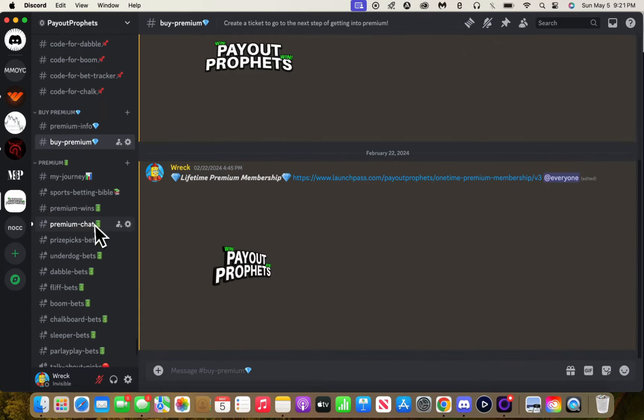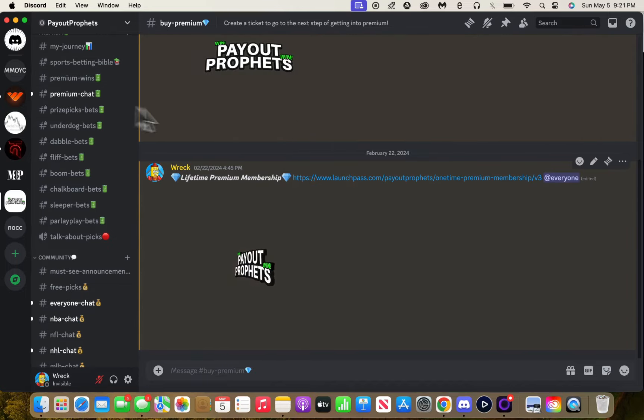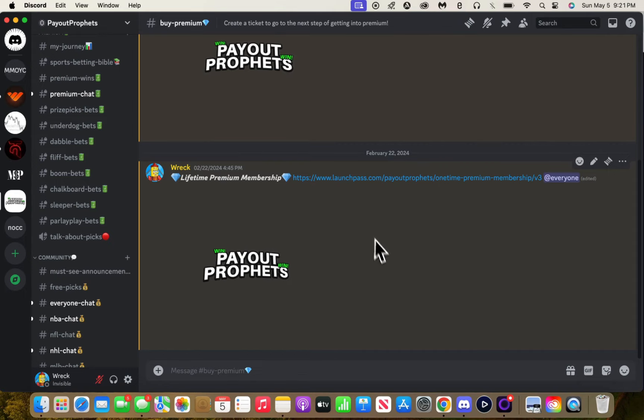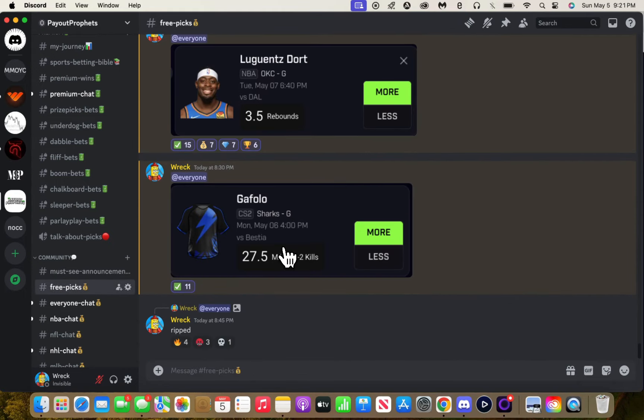We have monthly, we have lifetime. Simple. It's in the Discord, it's also in the description. These two links, so definitely check it out.